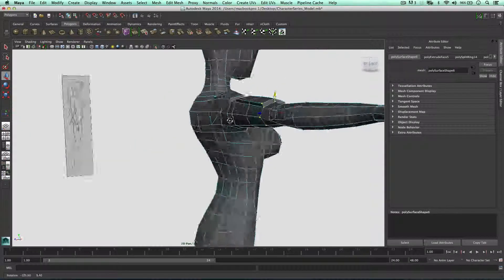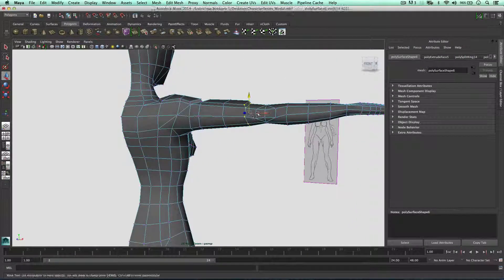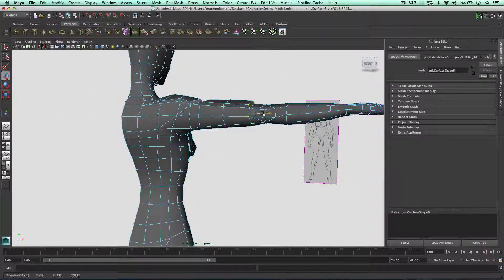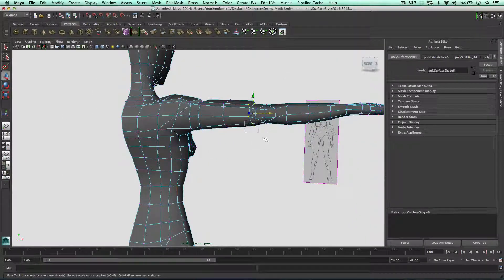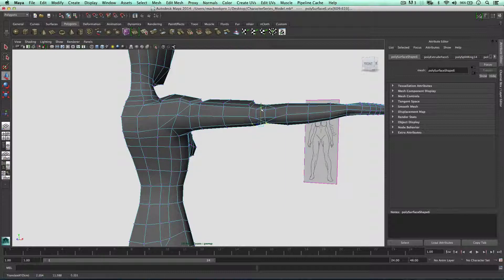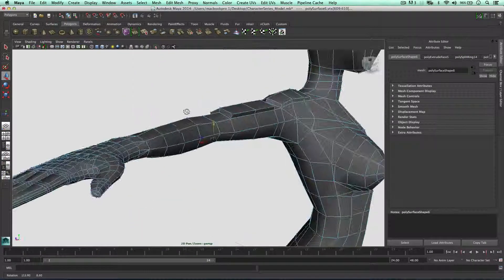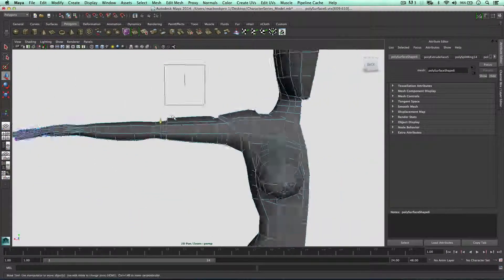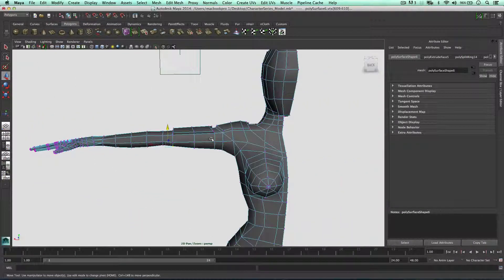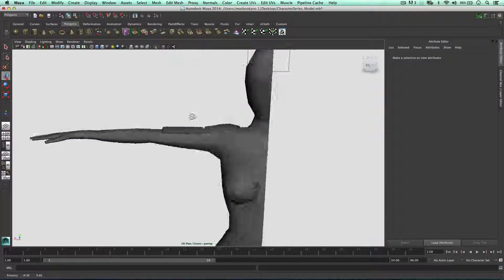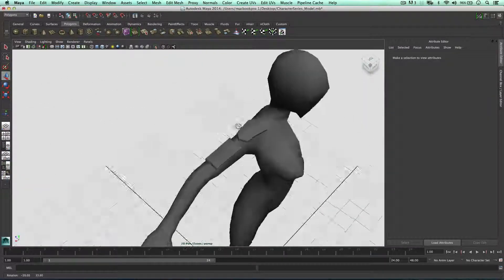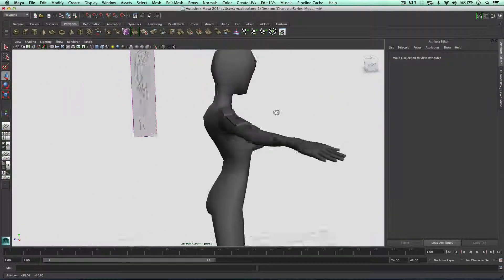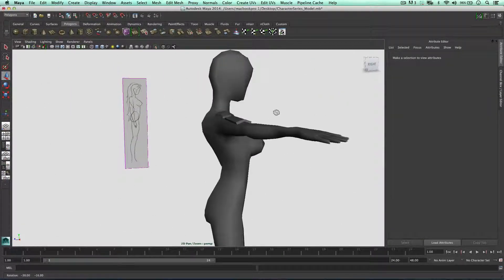I'm just going to grab these vertices and bring them more towards the elbow. Bring them up. So we're beginning to add detail now to the robot.